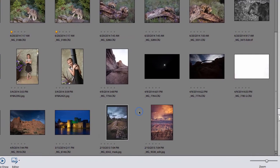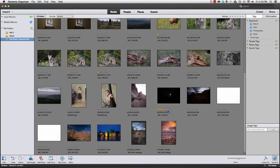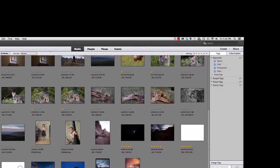Scrolling down further, I can see some images that didn't come out great — the exposure wasn't good and they're too dark. So I'm going to give five stars to the images I don't like so I can easily find them later. Now that I've given one star to my favorites and five stars to the ones I want to reject, I'm going to start with the five-star images first.